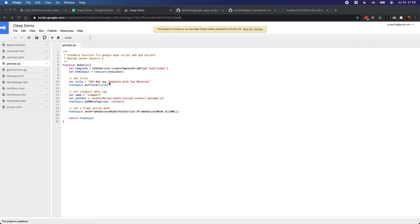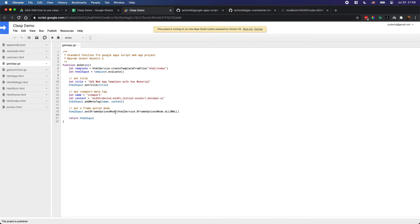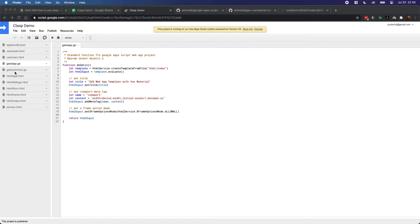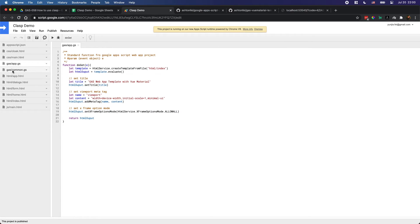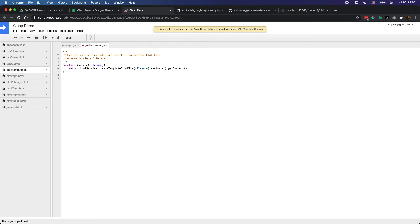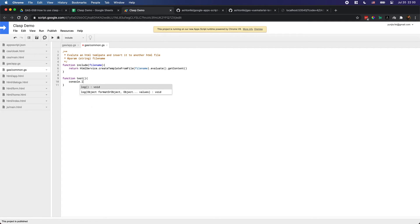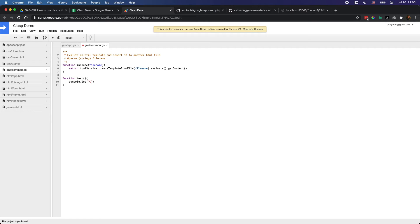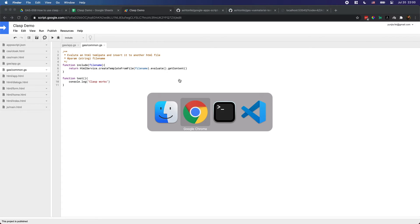Let me now demonstrate pulling changes from the online editor to local files. I'll add a test function in the online editor — a function with a console.log that says 'Clasp works'. I've added this function in the online editor. Now if I want to get this update and pull it to my local folder, I simply run clasp pull.